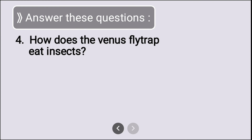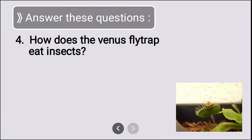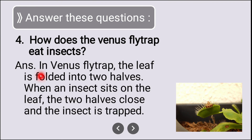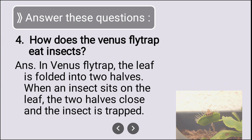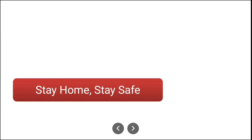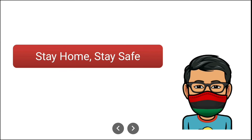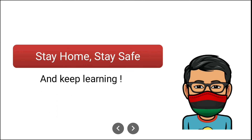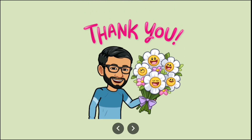The last question: how does the Venus flytrap eat insects? In the Venus flytrap, the leaf is folded into two halves. When an insect sits on the leaf, the two halves close and the insect is trapped. This is how the Venus flytrap eats insects. Stay home, stay safe, and keep learning — see you next session!